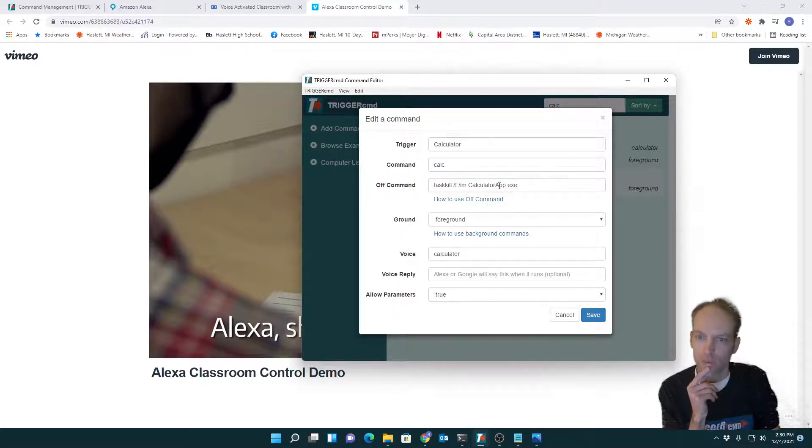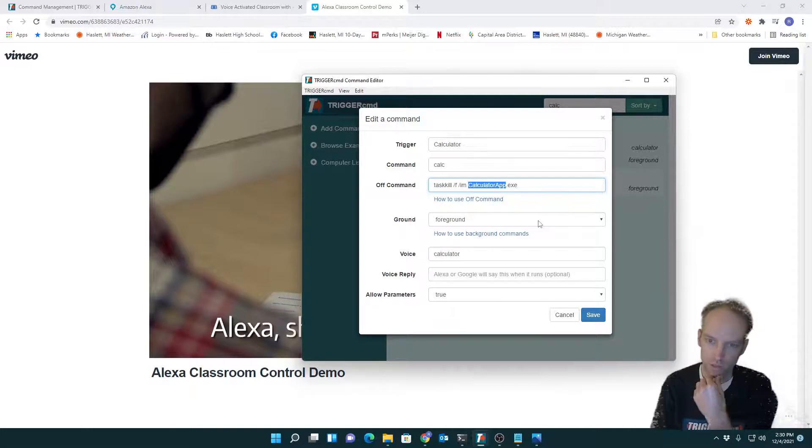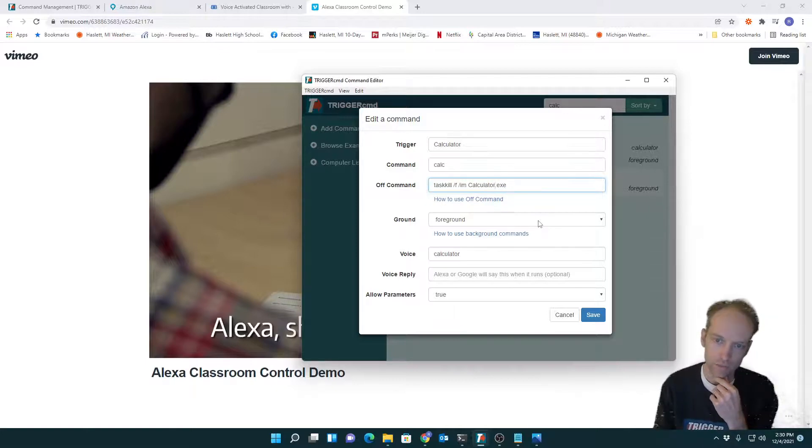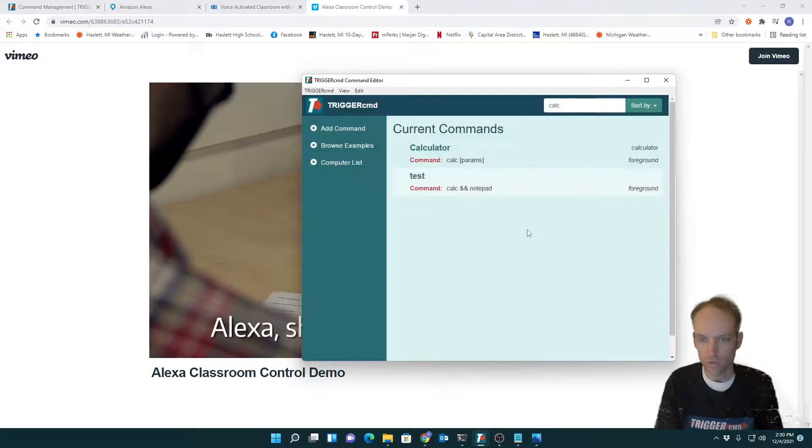So anyway, another thing I want to point out here is I'm running Windows 11. So calculator app is the name of the exe, but if you're in Windows 10, it's just calculator. Just FYI, in case you want to repeat this.